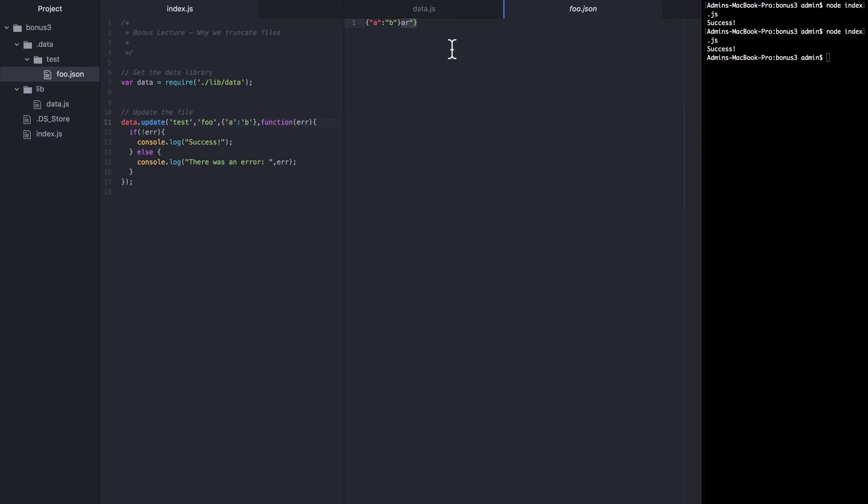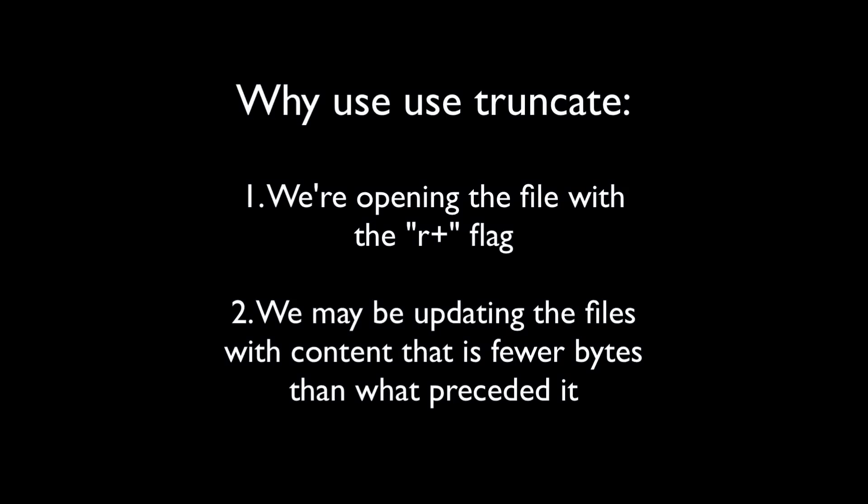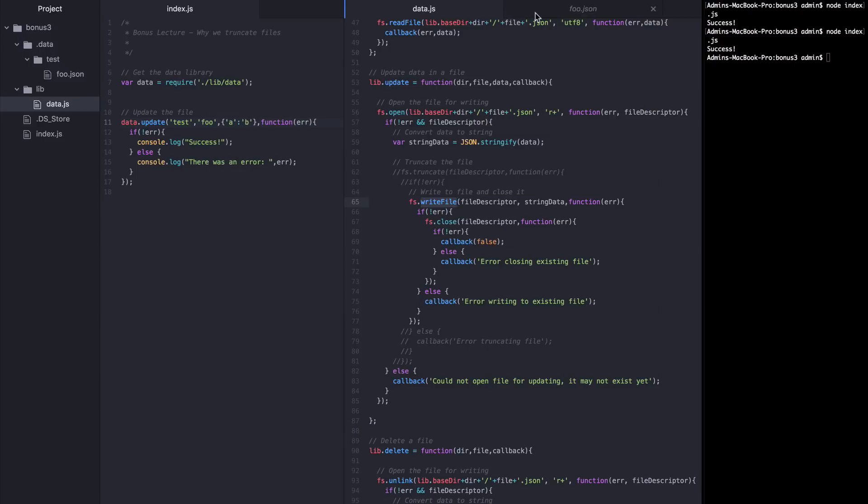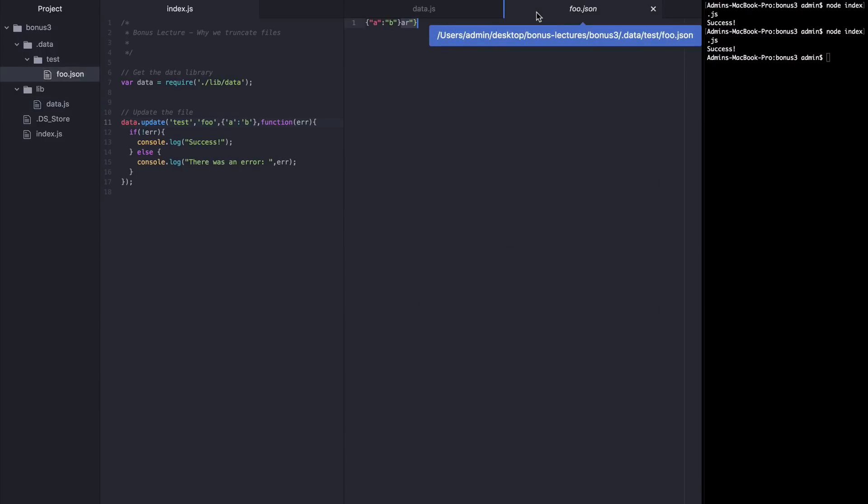And that, in essence, is why we use truncate and why you shouldn't pull truncate out. One, because we're opening the file with the R plus flag, which changes the behavior of fs.writeFile. Second, because in some cases we'll be writing in data that is fewer bytes than the data that preceded it. And since we don't want our files to end up with remnants of the data that it replaced, we are always truncating to make sure the files are completely empty and can be replaced with data of any length.